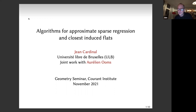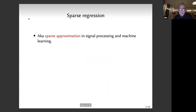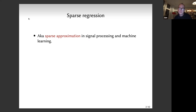Sparse regression is also known as sparse approximation. It's a problem studied in the signal processing community, image processing community, and machine learning. The idea is trying to explain observations or a signal in terms of a sparse combination of atoms of a dictionary.